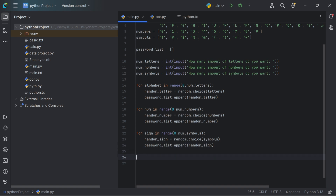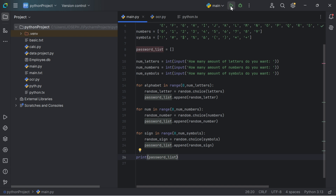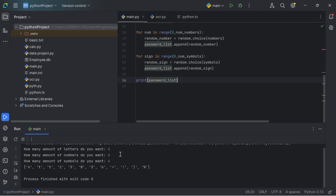Now let's print the password list. Running the code with 4 letters, 4 numbers and 4 symbols, this is our password. But you can notice something — the password is actually structured: it's giving us 4 letters, then 4 numbers, then 4 symbols. We don't want this for a password, so we want it to be unstructured.